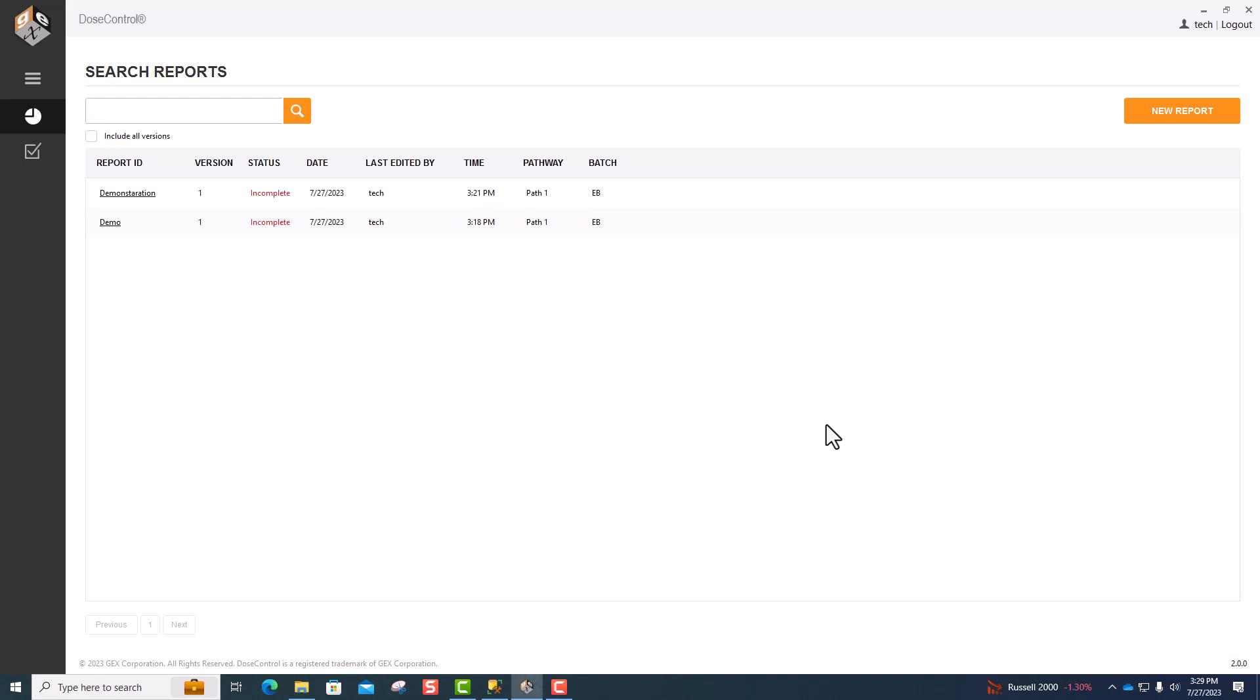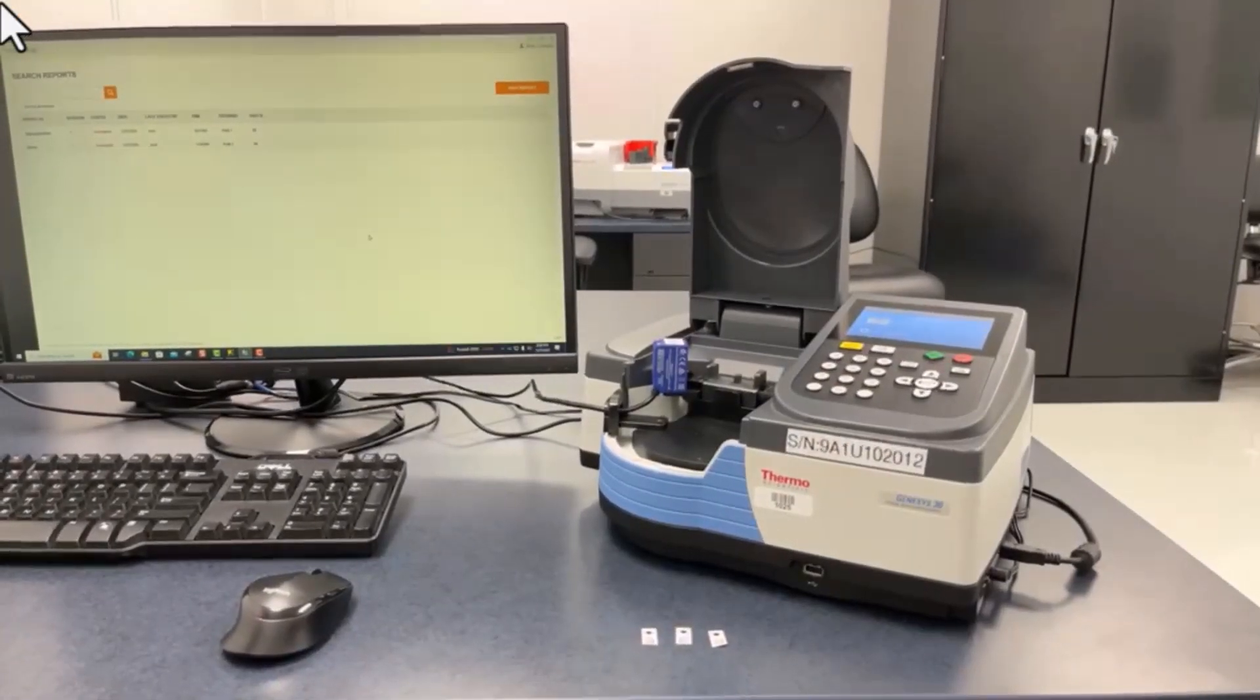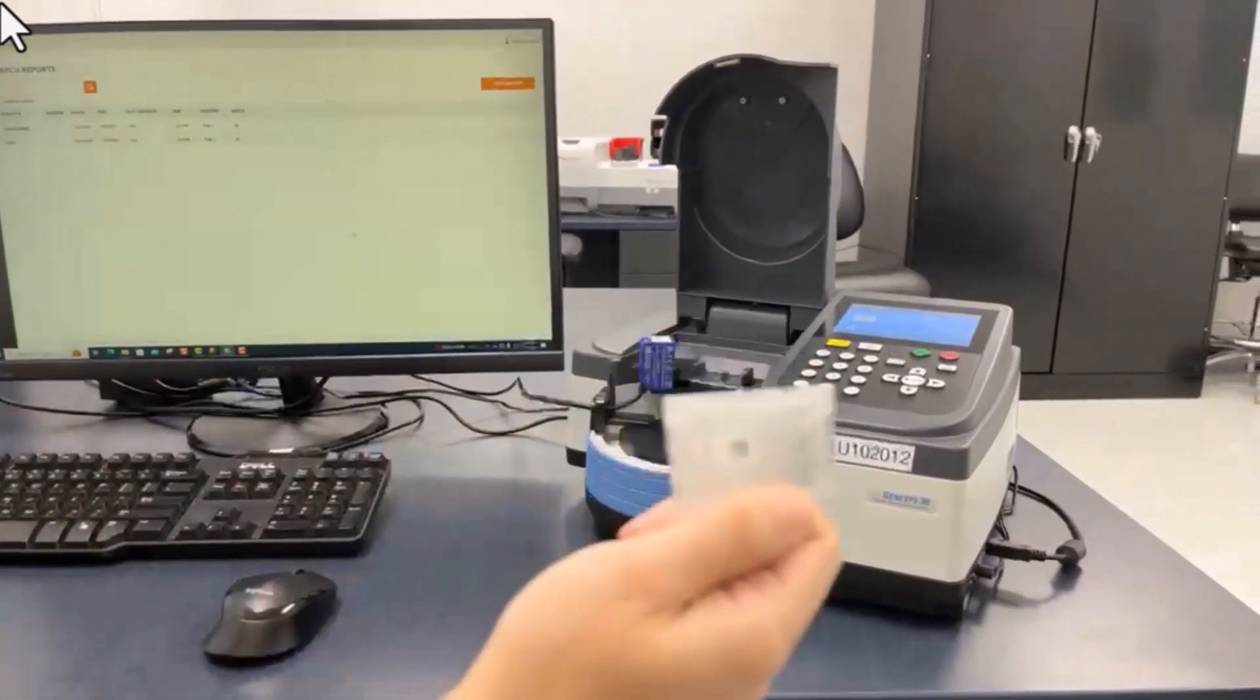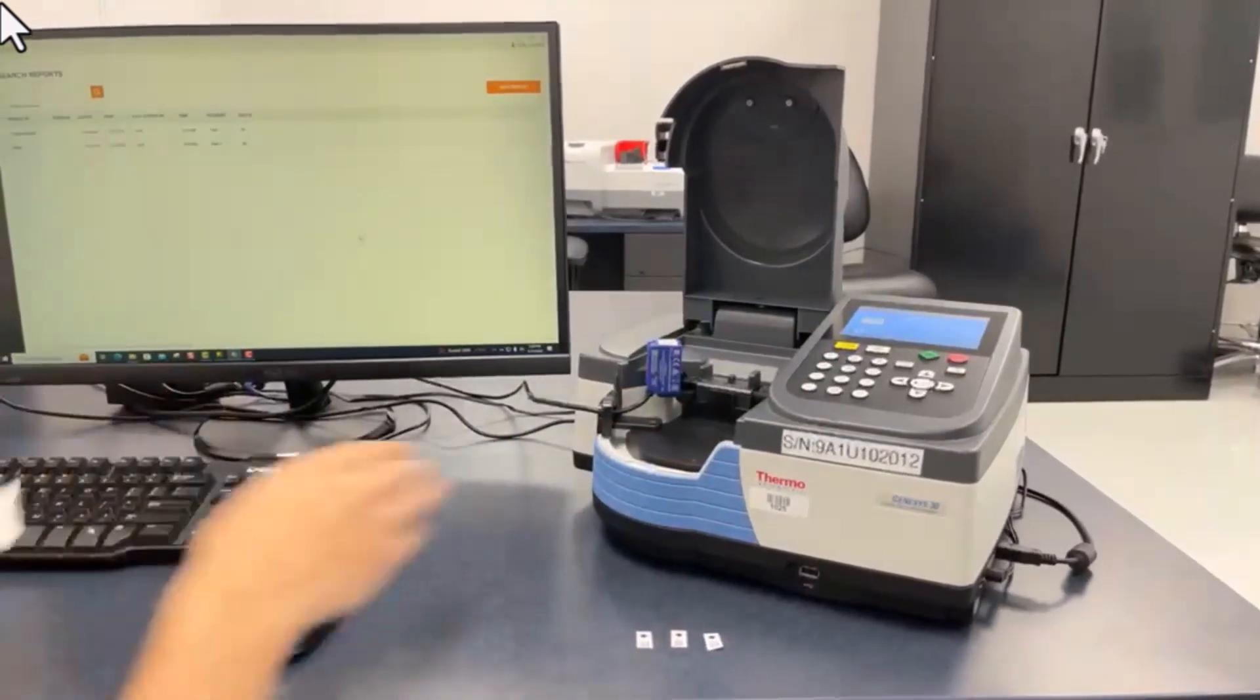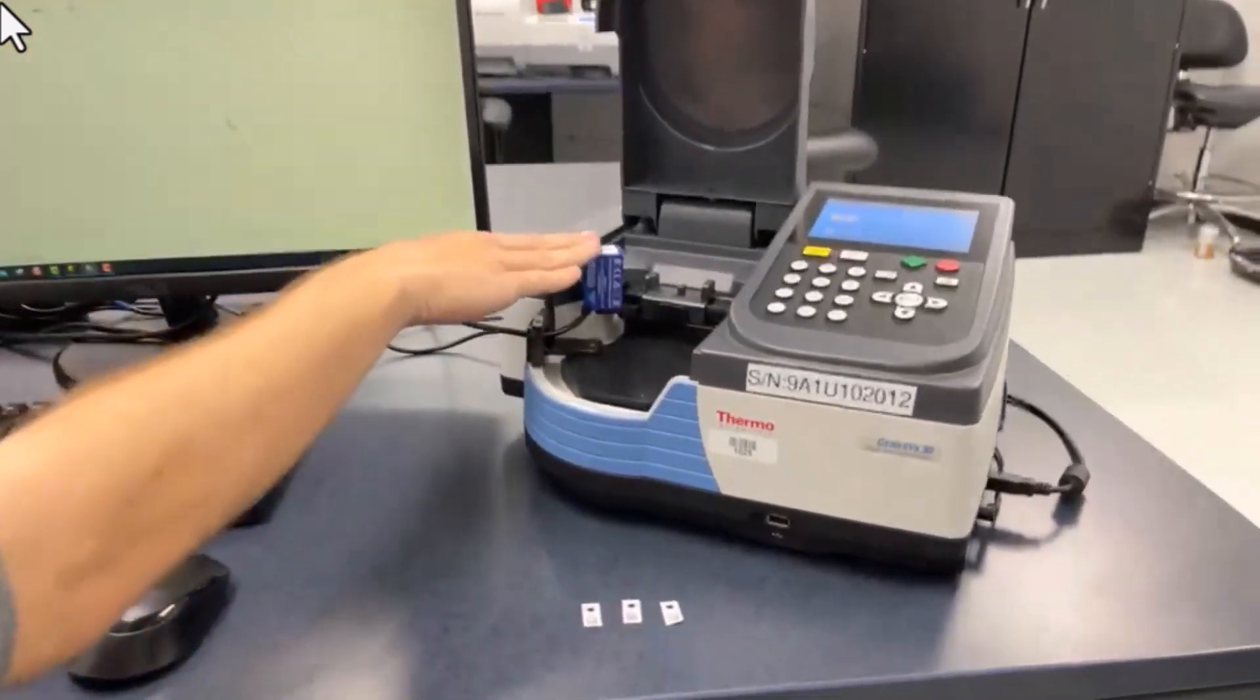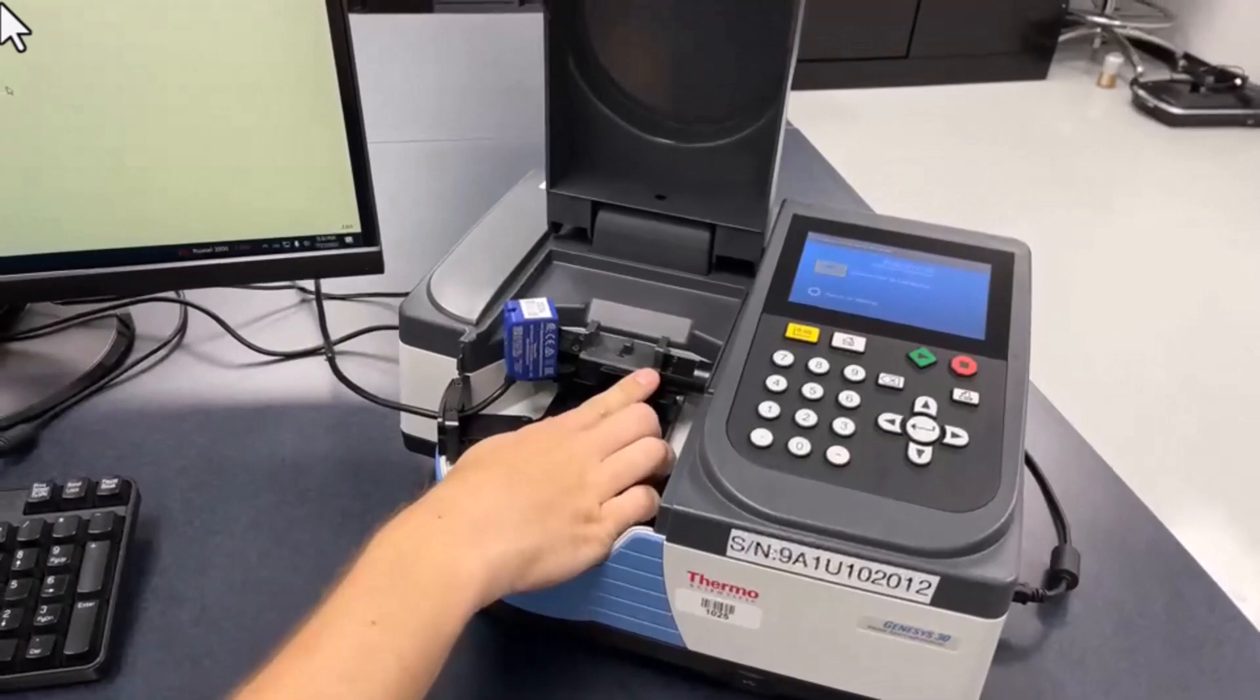Hello. Today we'll be going over how to measure the new GEX-GB3 dosimeter using the Genesis 30 spectrophotometer with an installed matrix barcode scanner and an installed GEX-GB3 dosimeter holder.